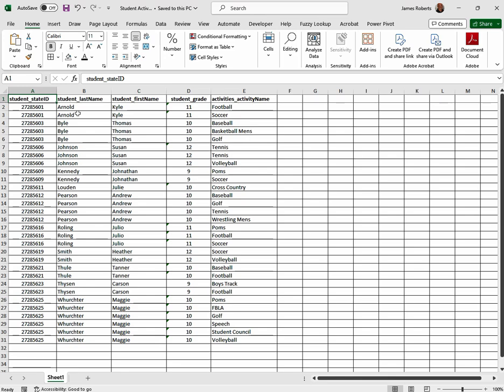For example, we look on this spreadsheet and we see that Kyle Arnold was involved in two sports. What would be really nice to have would be Kyle Arnold and have a display of all the sports he was involved in.